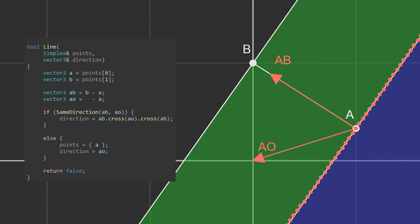In this case, AO is in the same direction as AB, so we know it's in the green region. We'll set the search direction pointing towards the origin and move on. In 2D you would not need to use cross products, but in 3D the origin could be anywhere in a cylinder around the line, so we need them to get the correct direction.